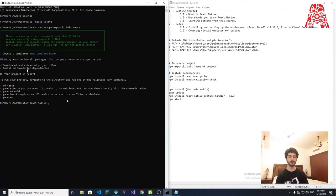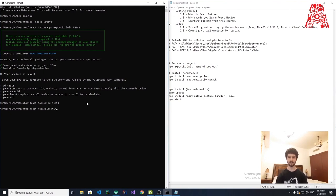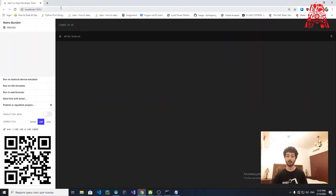In order to run it, navigate to the folder just created by Expo. The folder name will match your project name — test1 in our case. So type: cd test1. Now that you're inside, to run the project type: expo start. As you can see, it opened port 19002 on localhost.